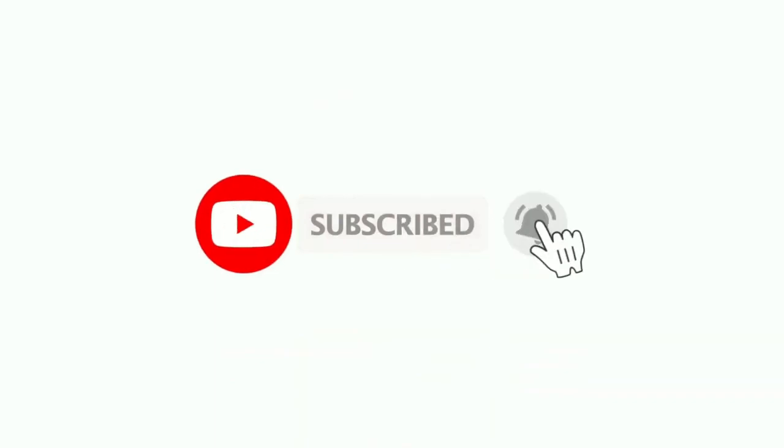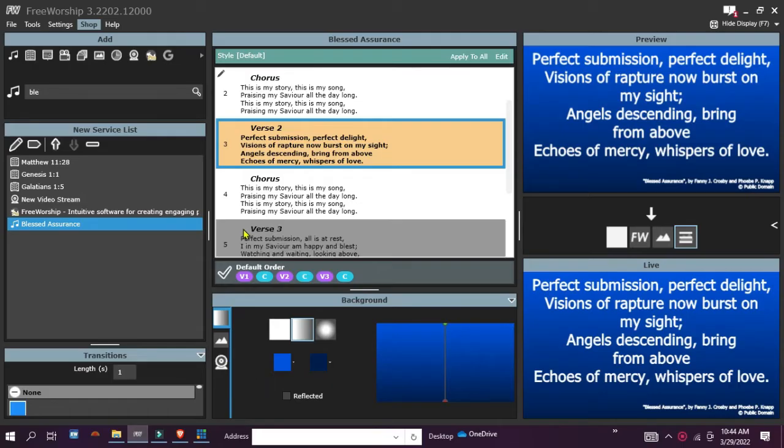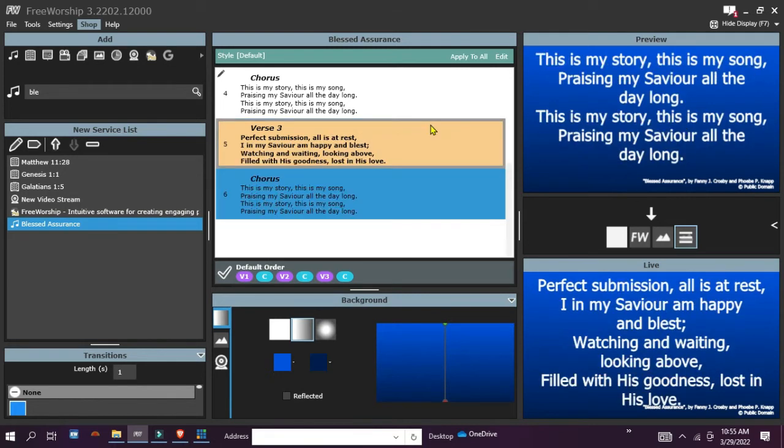Desktop capture is a feature that is commonly used to capture your extended monitor back into a live production. This feature is commonly in vmix under the streaming software. So as you can see, I'm in Free Worship 3.200.1200.